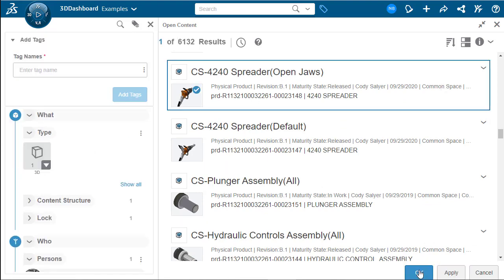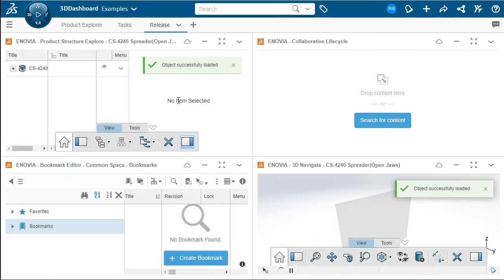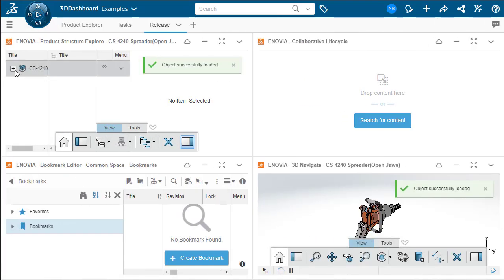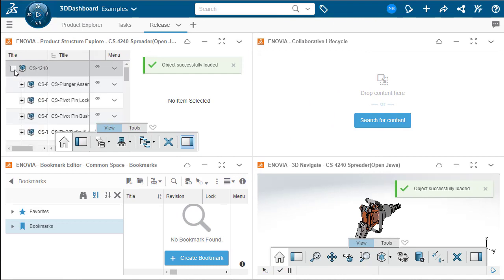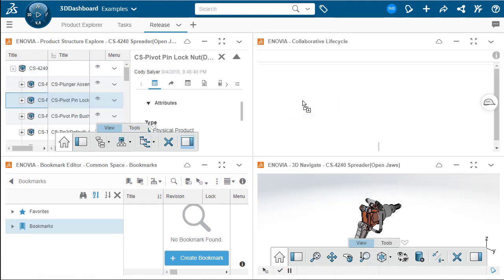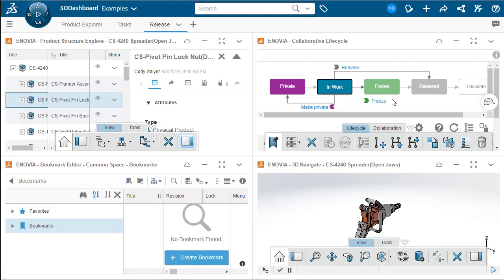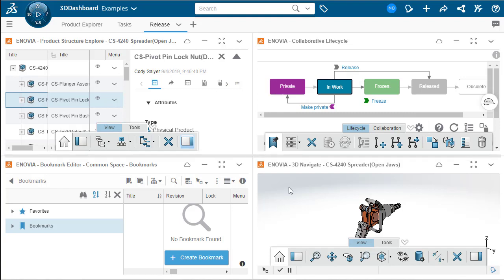And as we can see, it's loaded in here now. Now if we expand the tree of items, we can find the sub-assembly that we're looking for and drag and drop that over into the collaborative lifecycle tab, where we can then view and control at what state this product is in currently. Let's now move on to our fourth example.